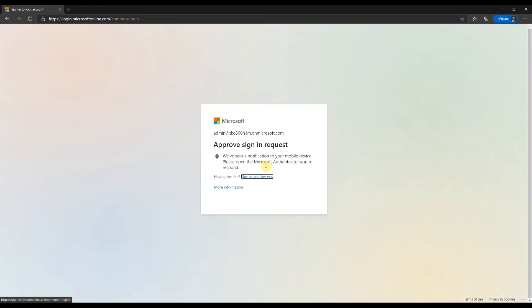Multi-factor authentication kicks in. Okay, Approve.